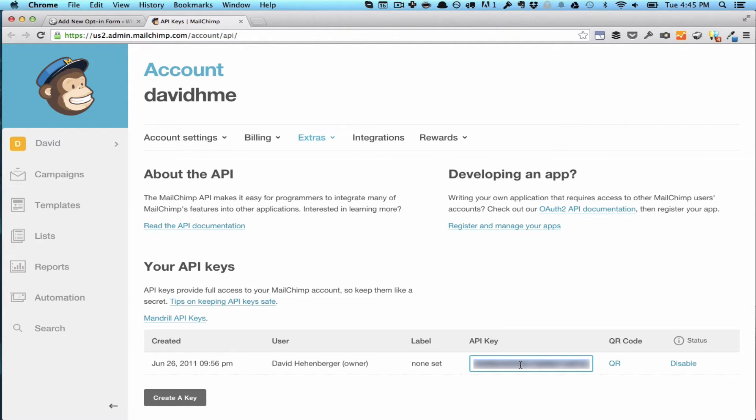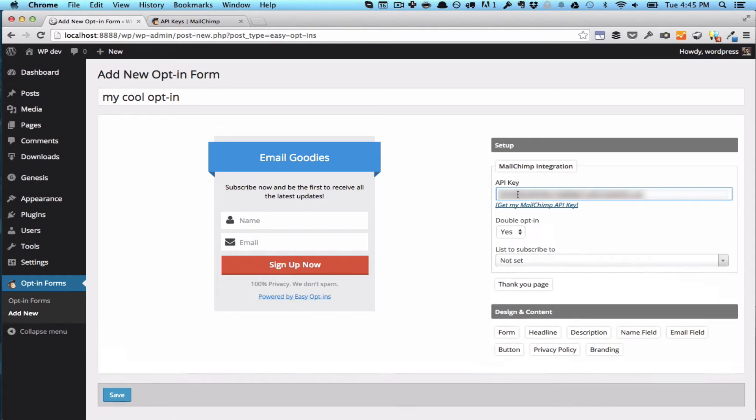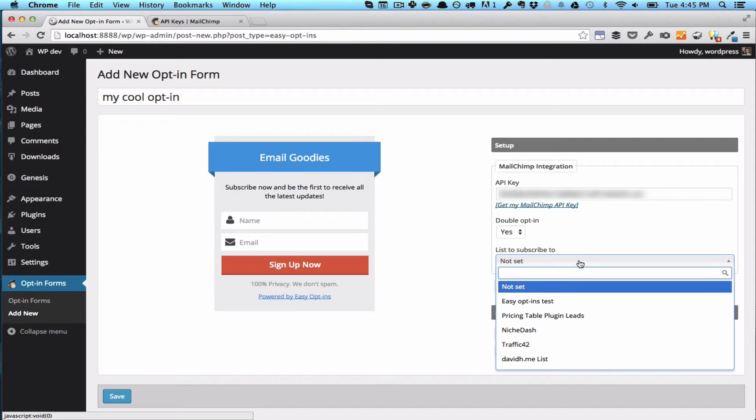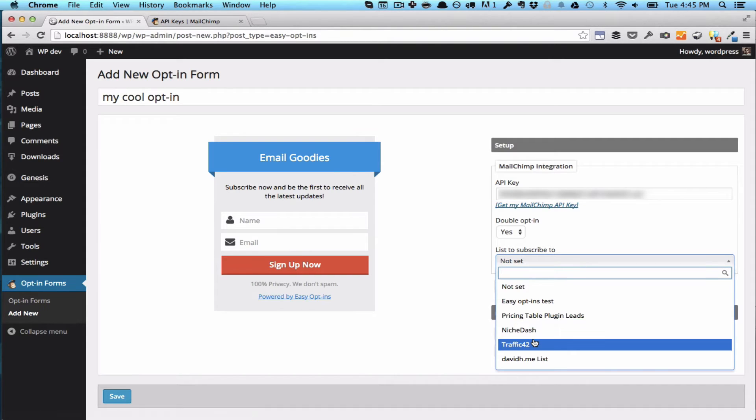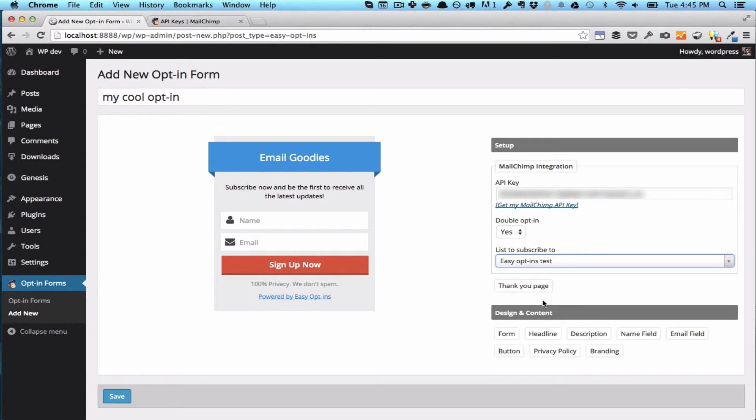So you just want to copy the key, go back to the form, and paste it in this field. And what we're doing now is we're automatically pulling the lists from your MailChimp account, and you can choose which list you want to subscribe to. We've got a list set up here called Easy Opt-ins Test, which we're going to use, and you can also choose between Single and Double Opt-in.